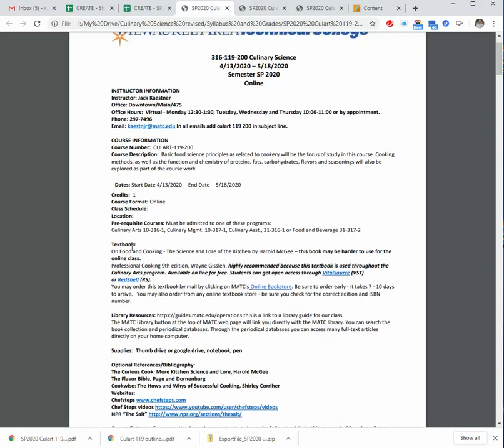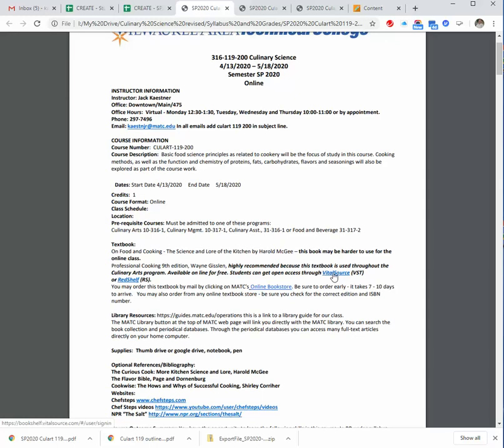The textbook, it can be The Science and Lore of the Kitchen by Harold McGee, or the one I'm recommending is Professional Chef. That's your Gislin book. The publisher has made it available free online. If you just click on this link, it'll take you. You'll have to sign up. It'll email the link to your student account. That's how they know that you're a student. Then you'll sign up for the book.